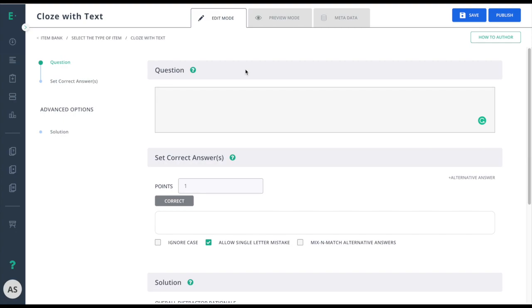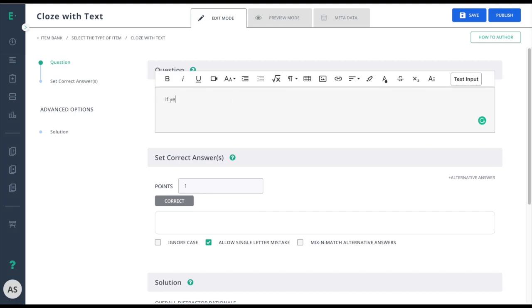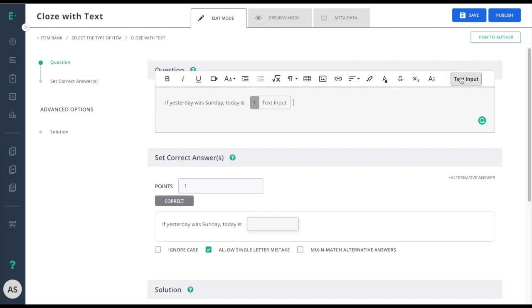We'll start by entering our question in the question field. Now I'll insert my text box and then continue my sentence as normal.